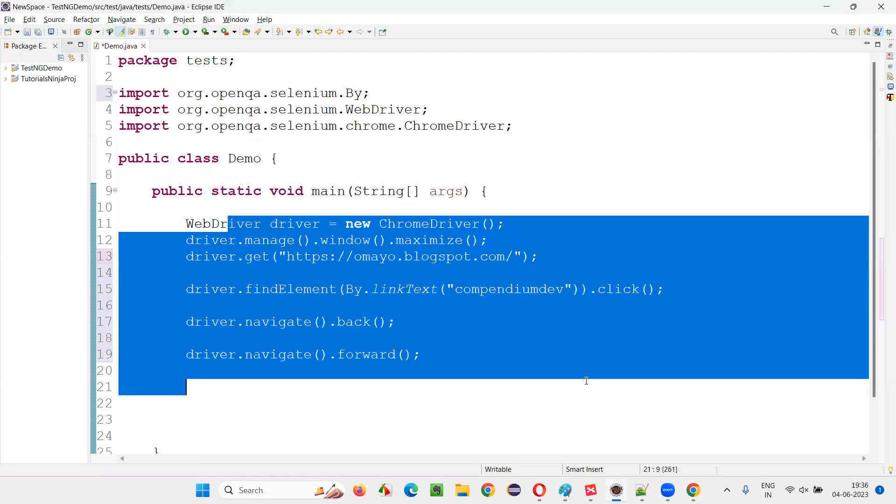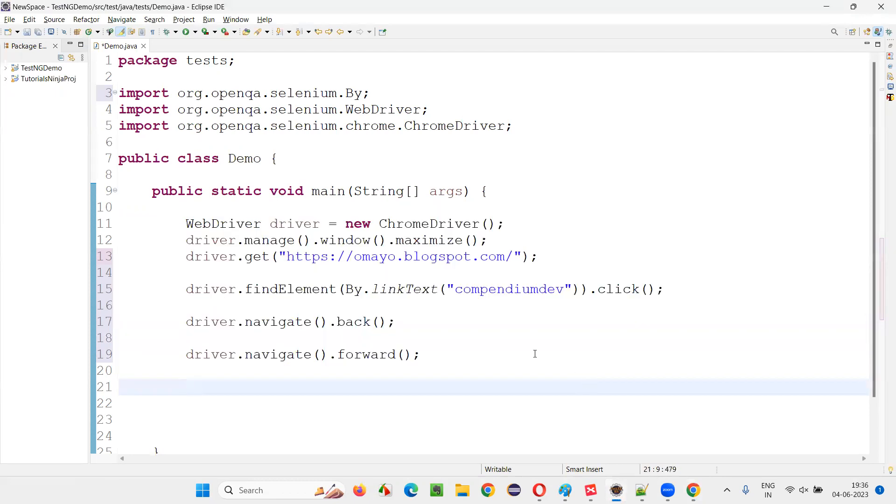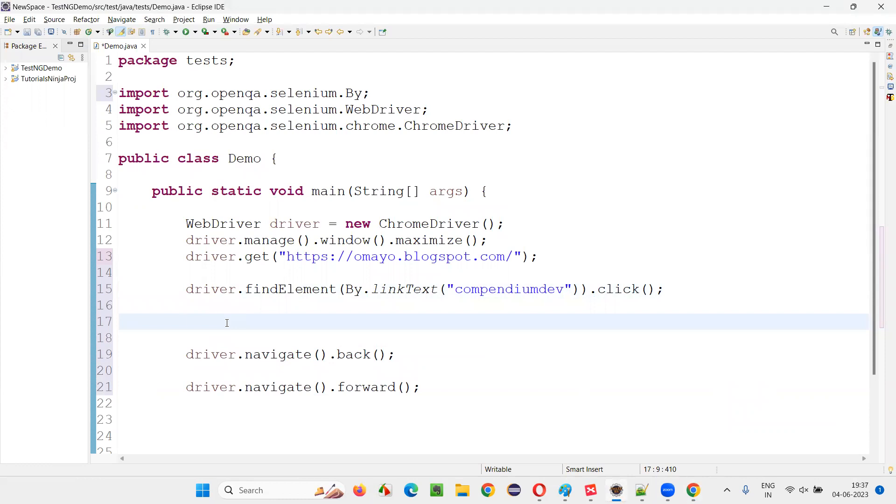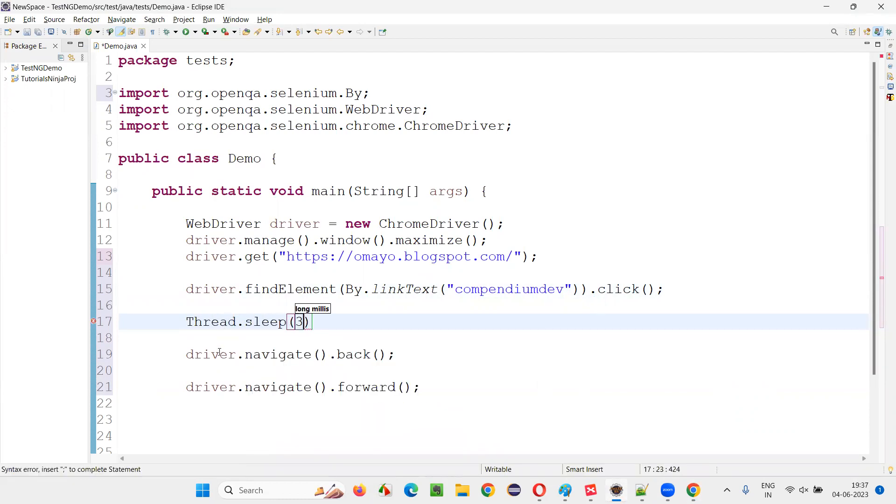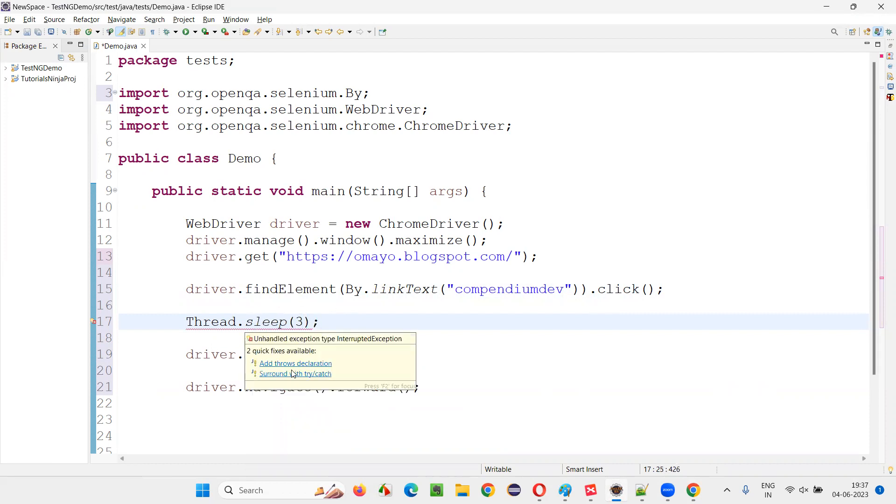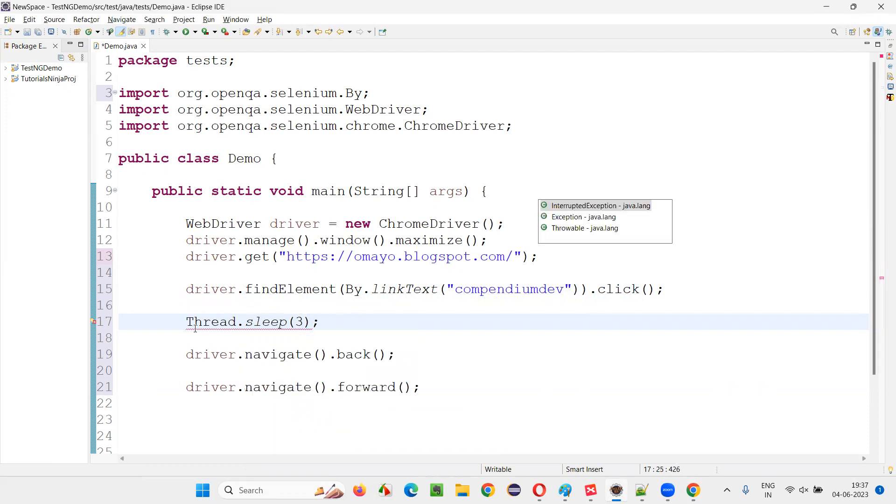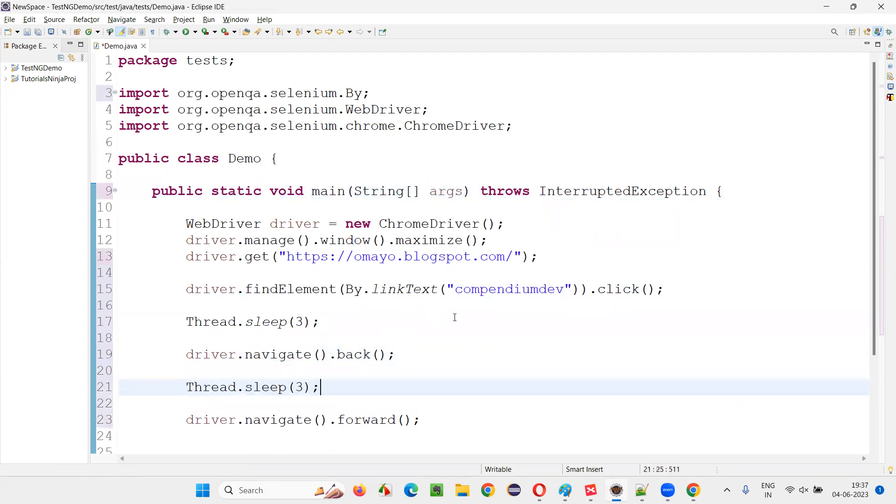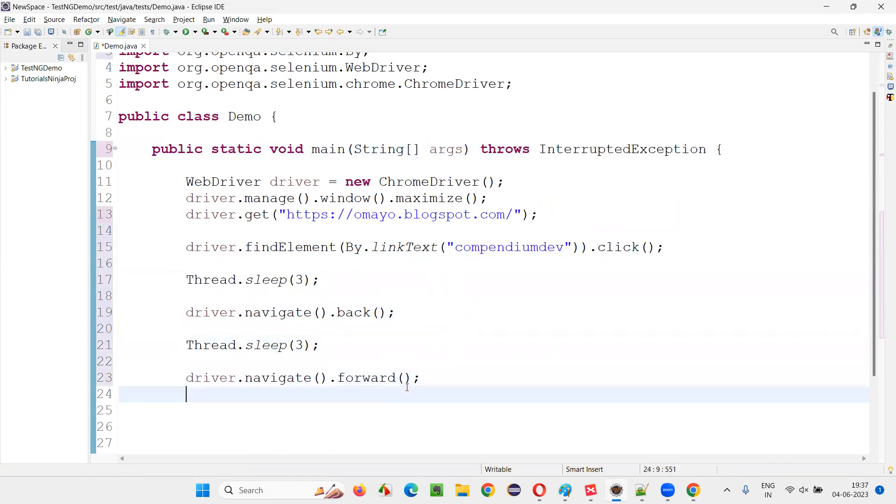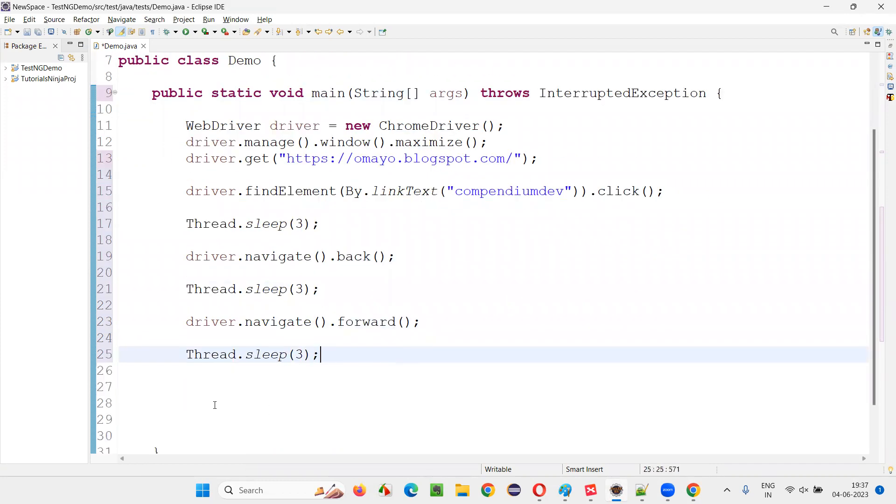So the script will run bit fast. So what I will do here is, I will just give some time. Thread.sleep, let's say three seconds. And over here, ignore the exception. Copy the same thing. And after forward, I will give three seconds. That's it. Fine. Now save this, run the script.